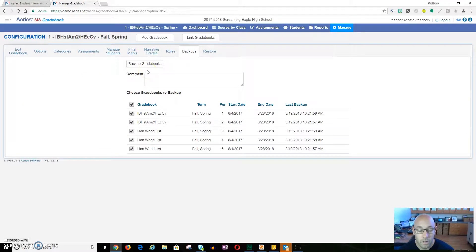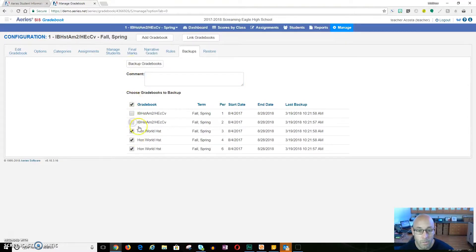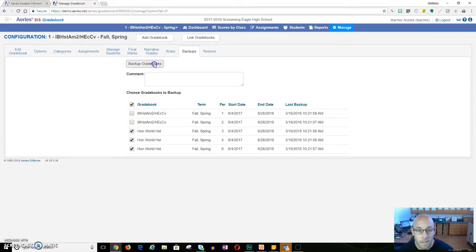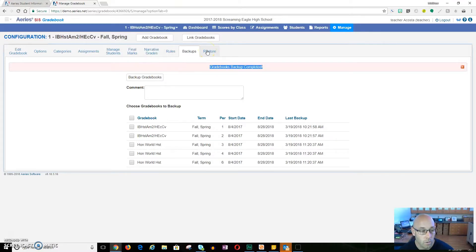Go to Backups and from here you select the gradebooks you'd like to back up. You can type a comment to yourself — maybe why or when you're doing it — but the date will always be there. You can see the last backup happened on the 19th because I was doing it earlier. So I would click here, and maybe I'm not going to back up these two — I just want to back up Honors World History — and I'll hit Backup Gradebooks. It's going to say Backup Gradebooks Complete. You can see these ones were updated at 11:20, and these ones are just about an hour old, and that's okay. Then if anything ever happens and you need to go back, you can always go up to the Restore tab and take care of that.